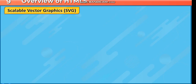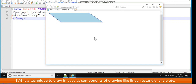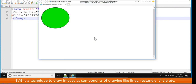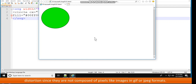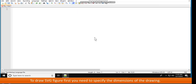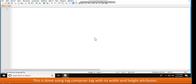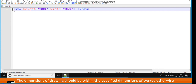Scalable Vector Graphics (SVG). HTML5 provides a powerful way of drawing simple line drawings using SVG. SVG is a technique to draw images as components like lines, rectangles, circles, etc. A chart is an example of SVG. Another feature of SVG is that drawings can be given any size without distortion, since they are not composed of pixels like GIF or JPEG images. To draw an SVG figure, specify the dimensions using the SVG container tag with width and height attributes. For example: svg height equal to 300, width equal to 350, /svg.